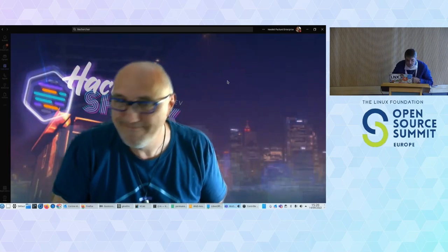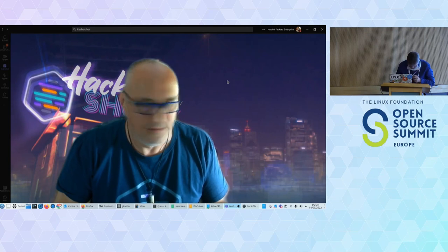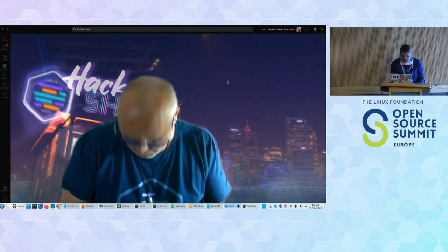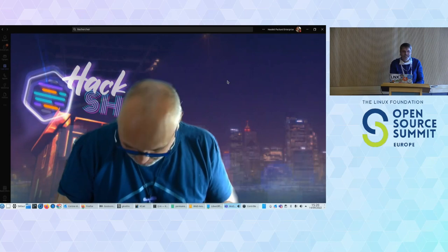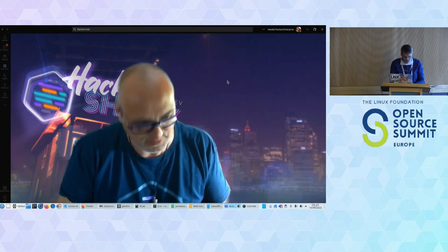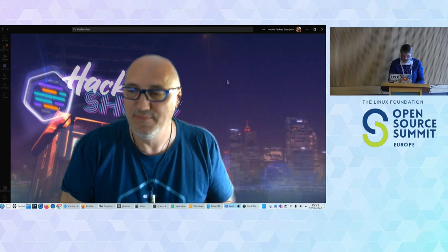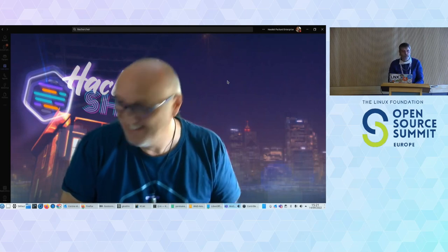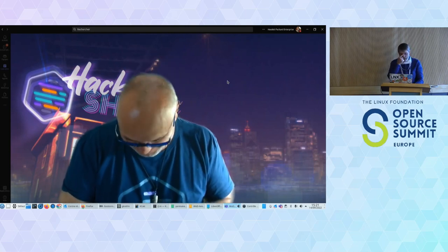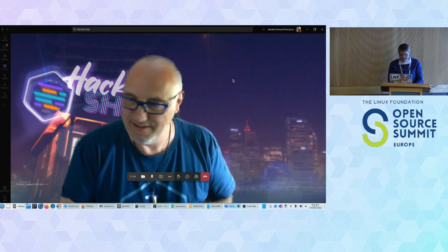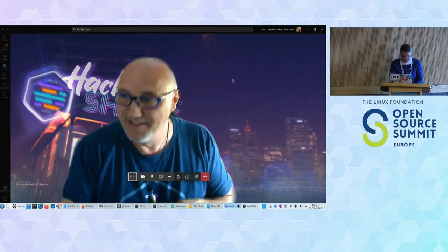Can you hear Frédéric in the room? Maybe better with the mic. Hi everyone and welcome to this session. Frédéric is working from Grenoble in France, where I'm also living, but I'm the one who has been elected to make this presentation.